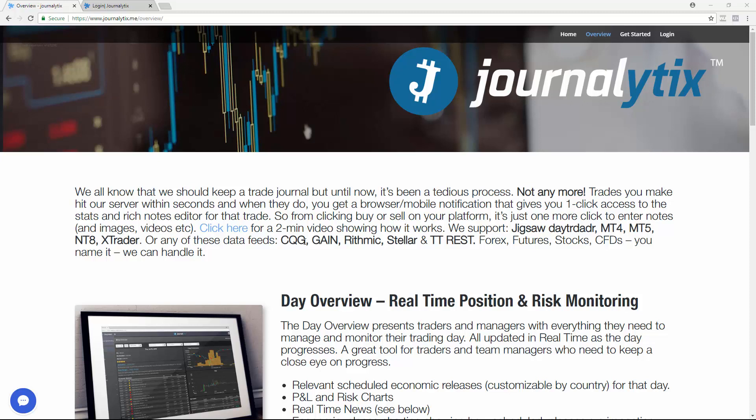The second way to connect is directly to your brokerage feed. We currently support CQG, Gain, Rhythmic, Stellar, and TT Rest, and we'll be bringing Bitfinex online in September.